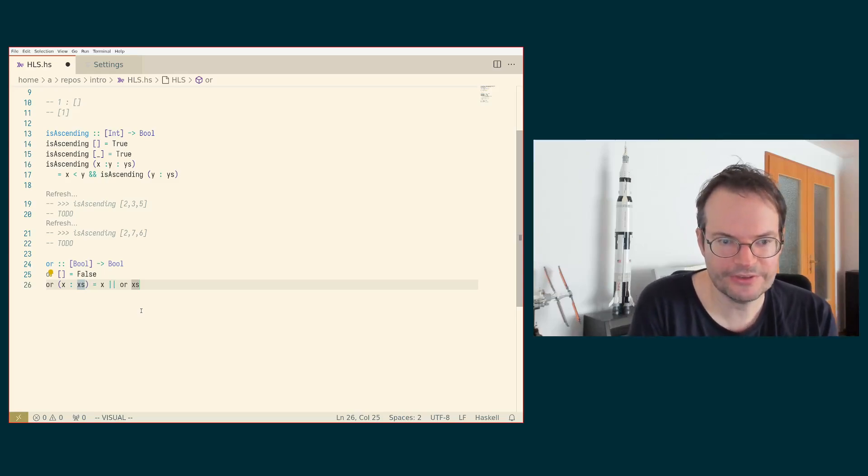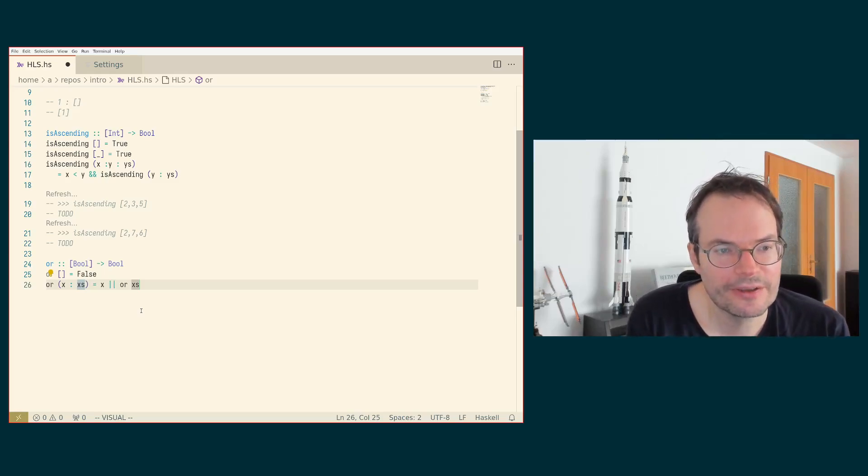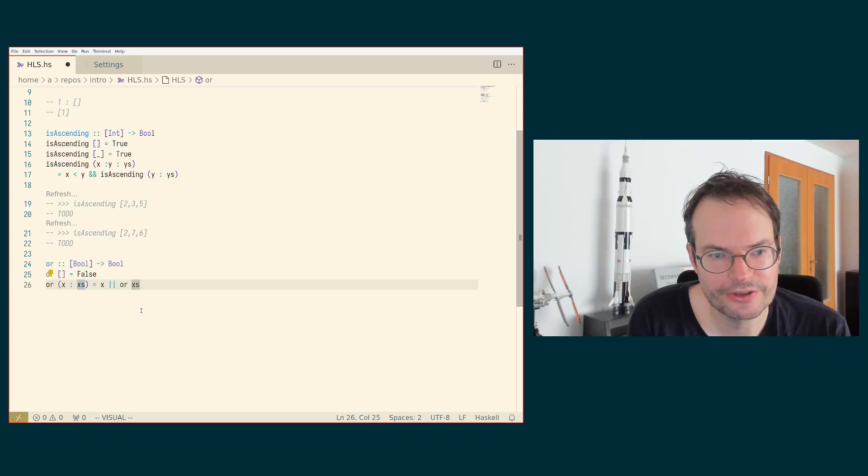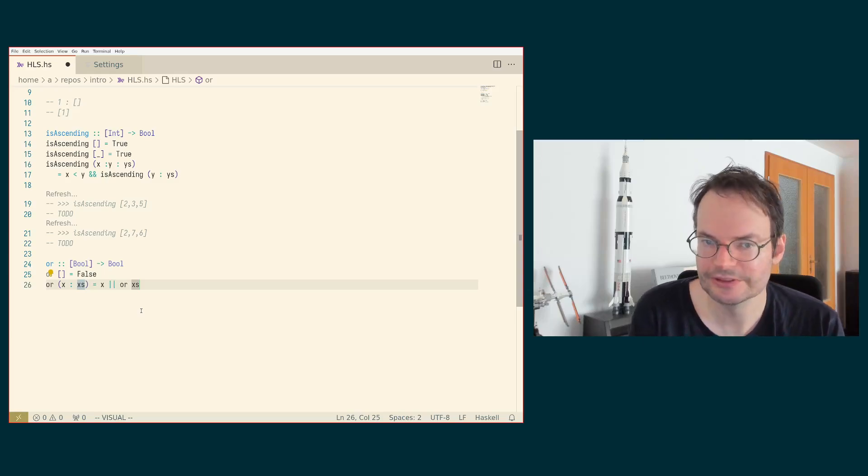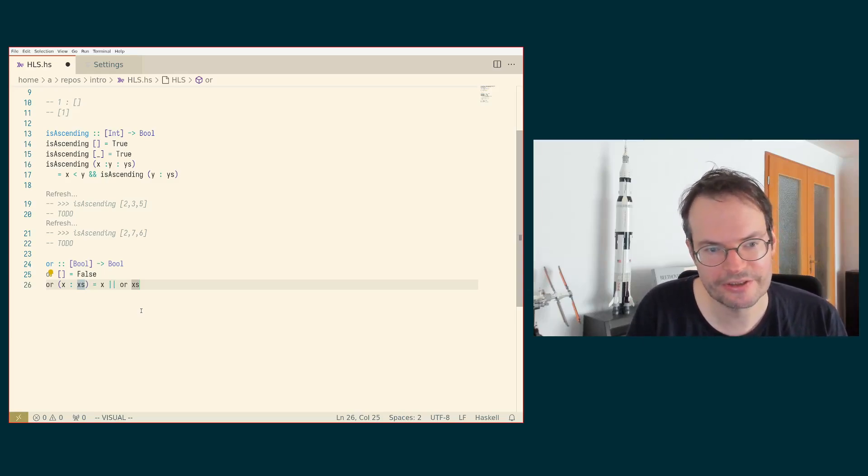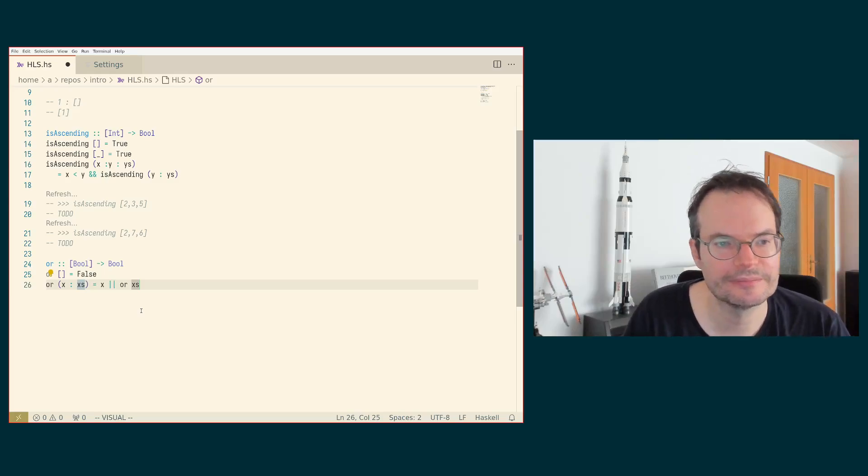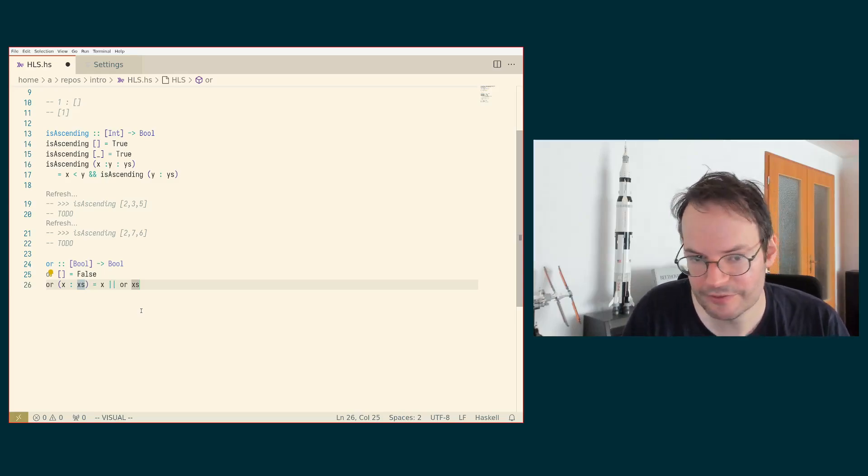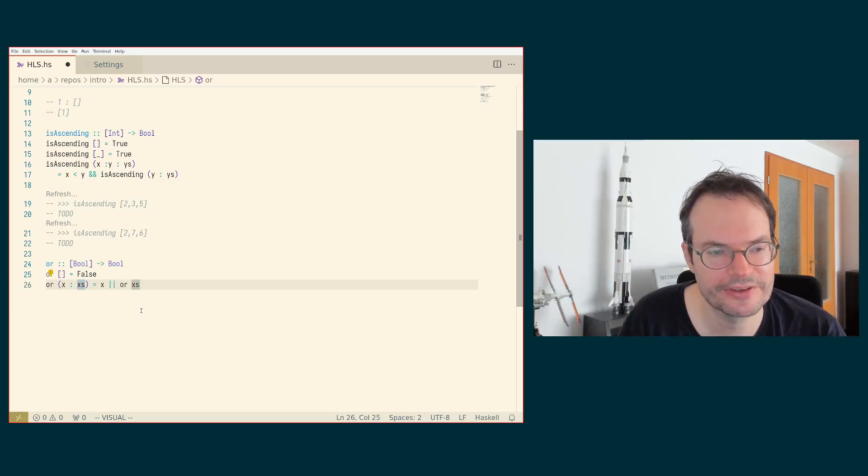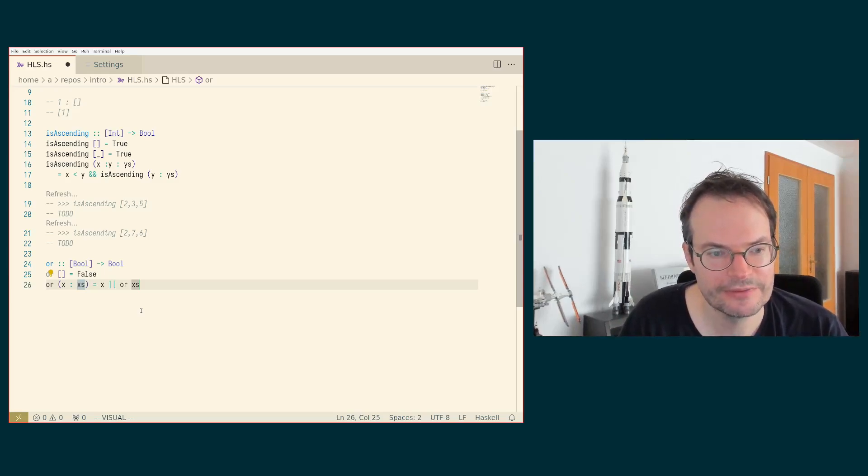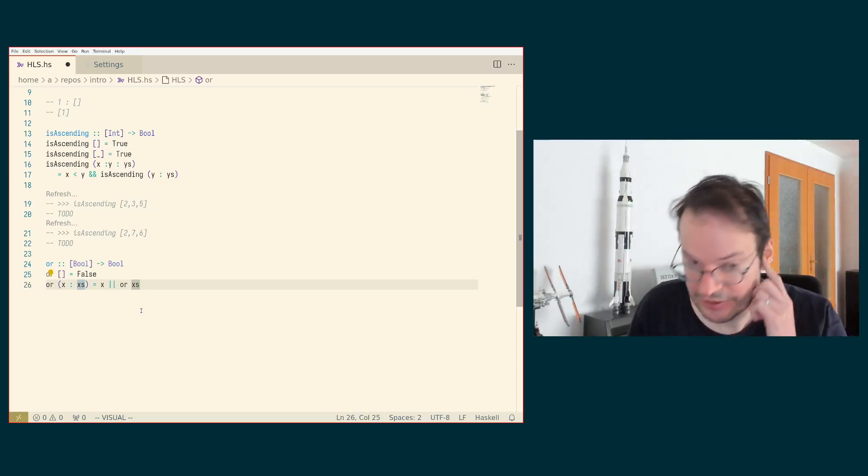So there are many other useful features, sort of little code actions, code lenses, this kind of stuff that we've seen. And of course, the whole interactive error message handling, which is very, very convenient.